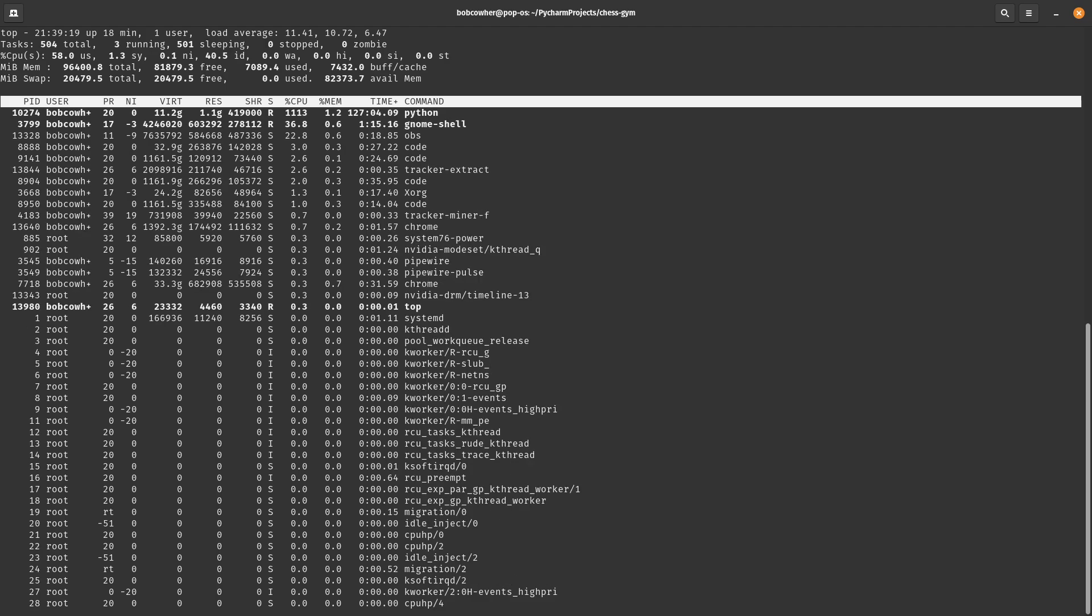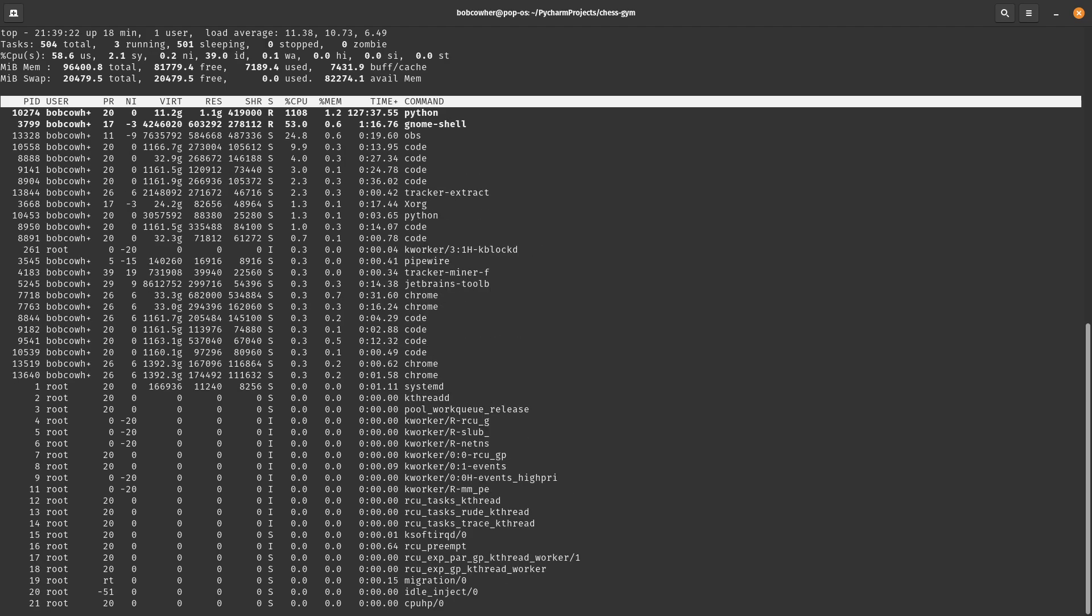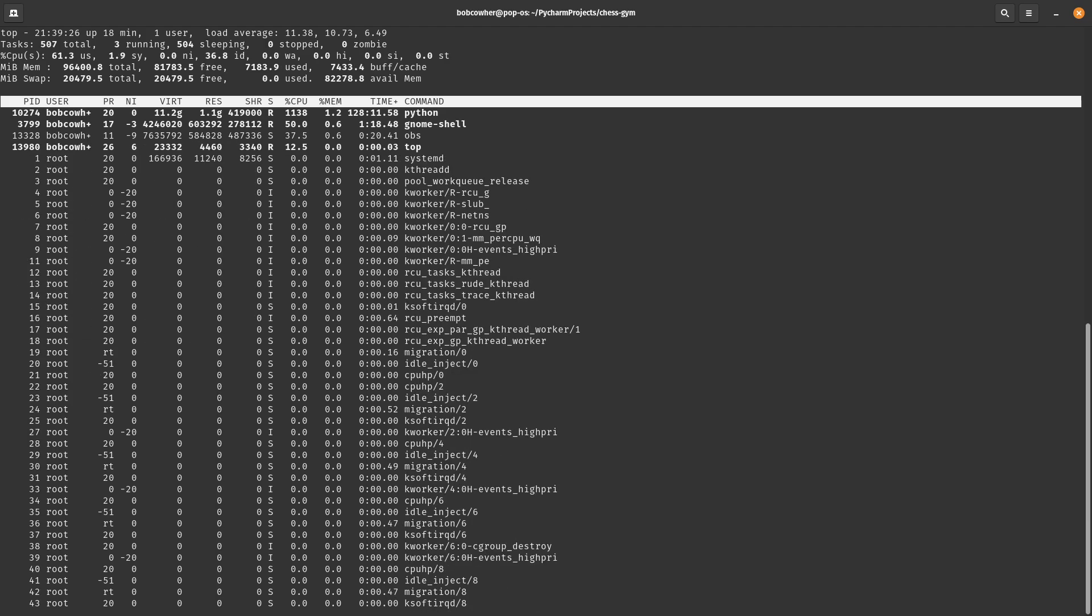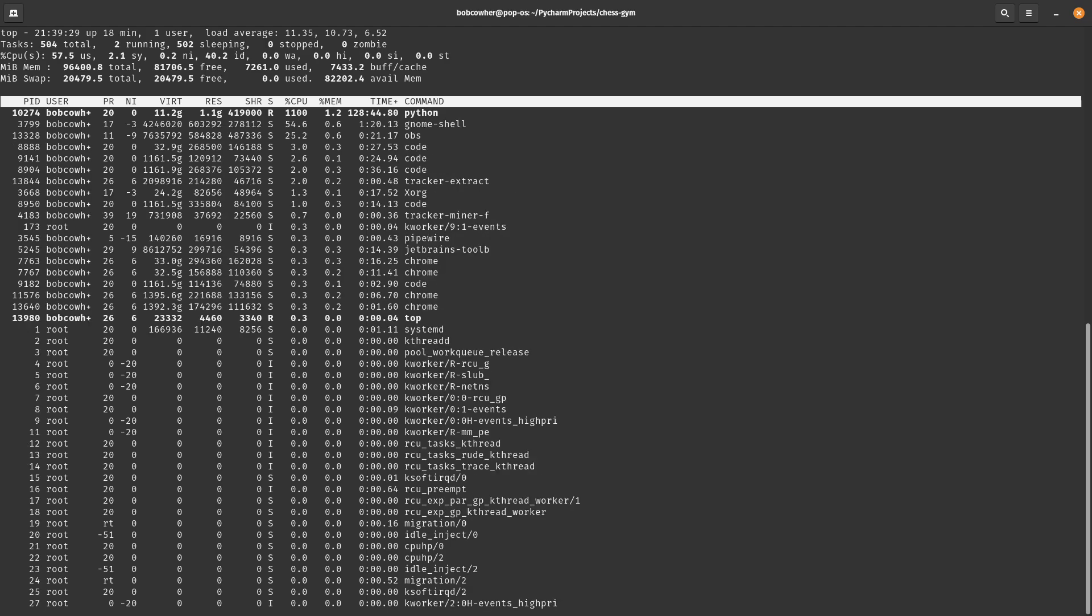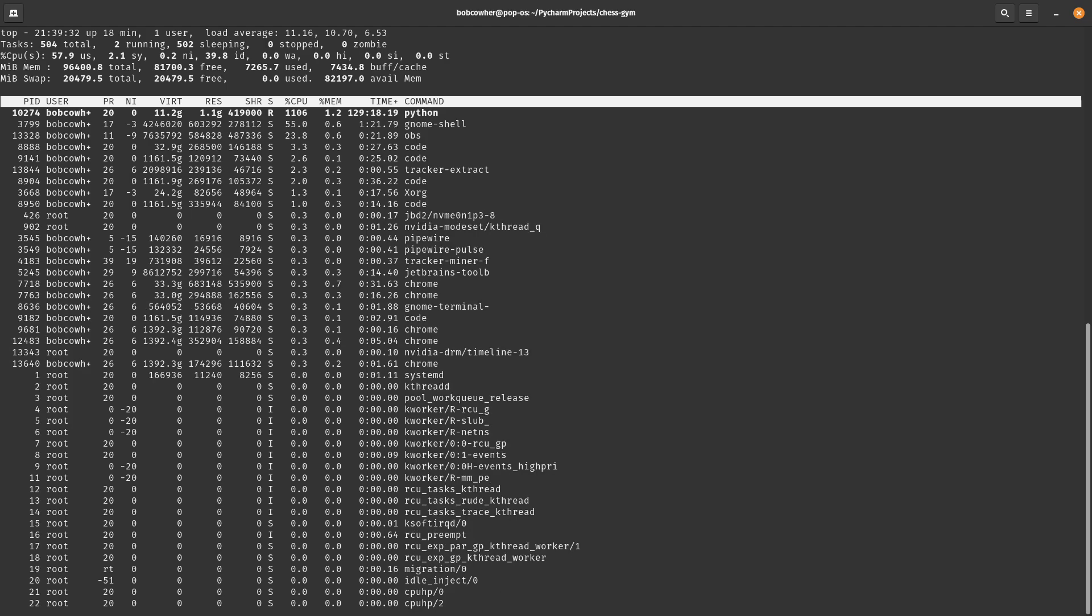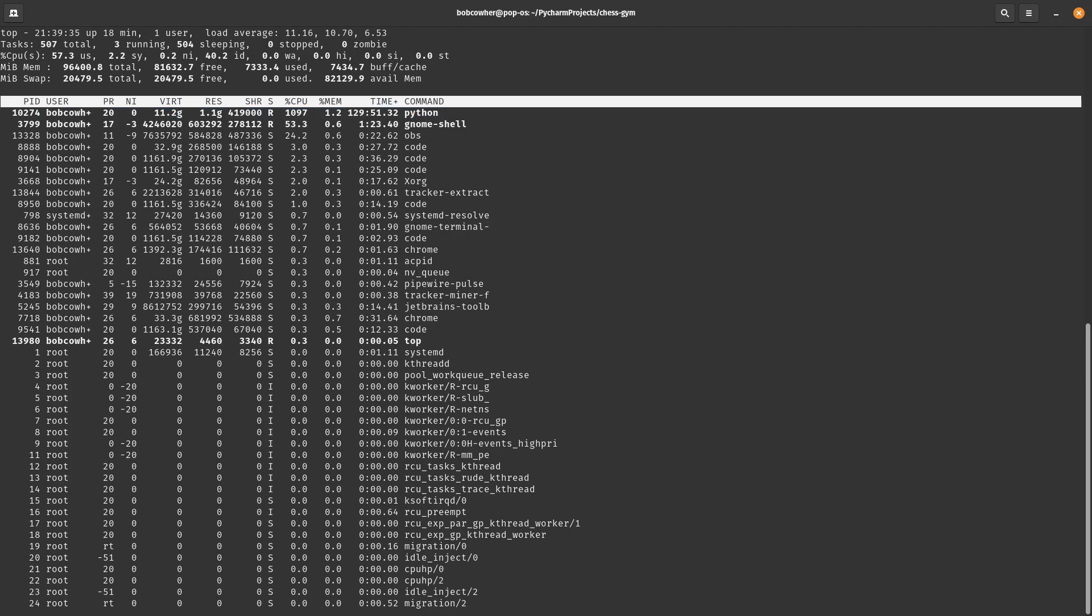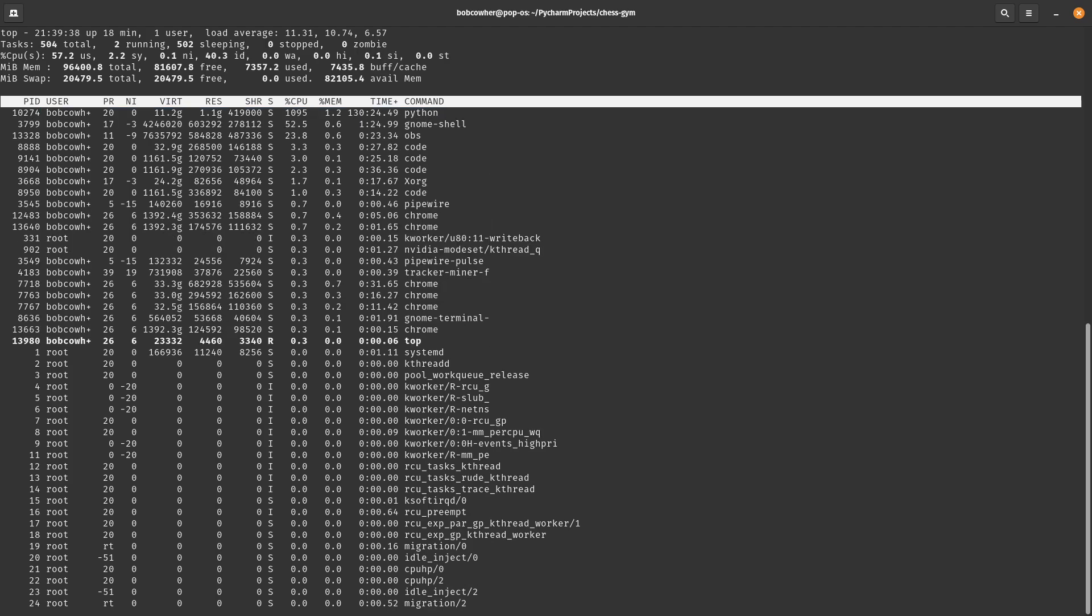A couple of things you can do with TOP: if you hit Ctrl-P, it's going to filter and put the highest CPU usage process on top, which in this case is my Python executable running at a thousand percent CPU.